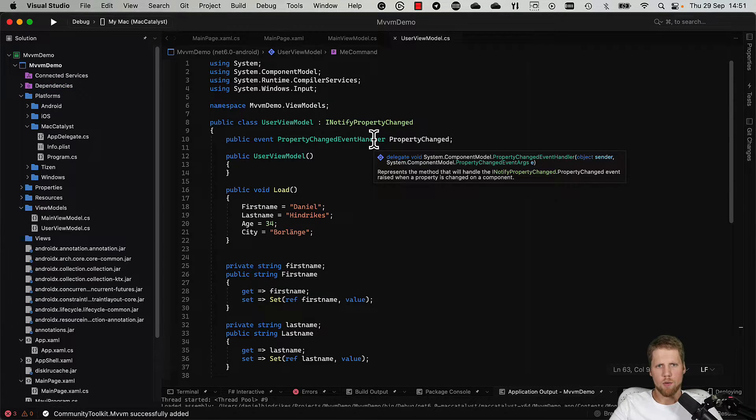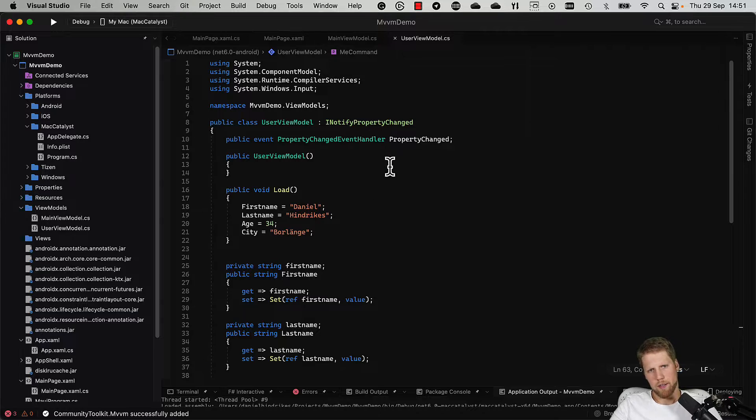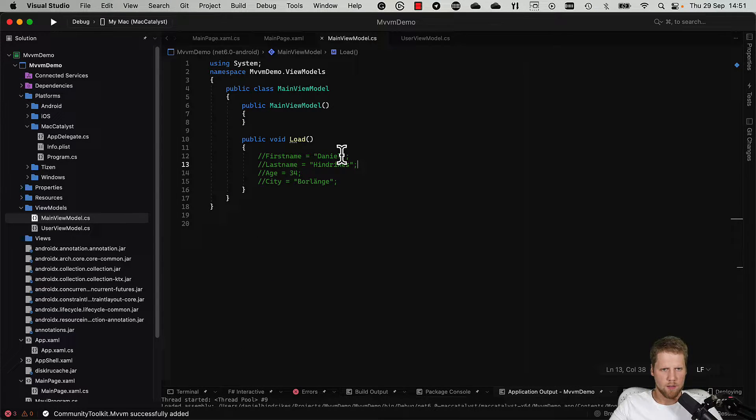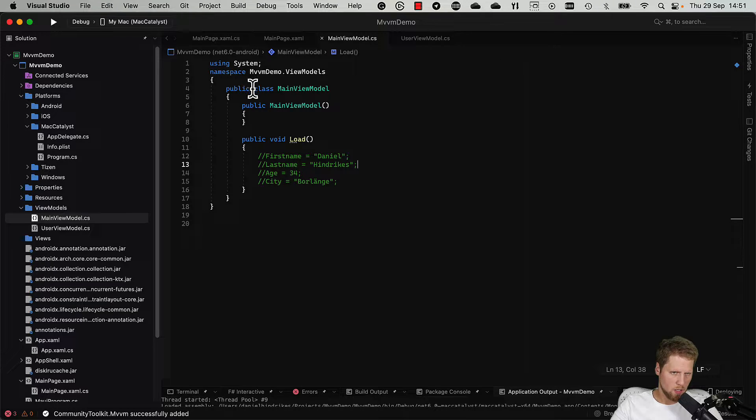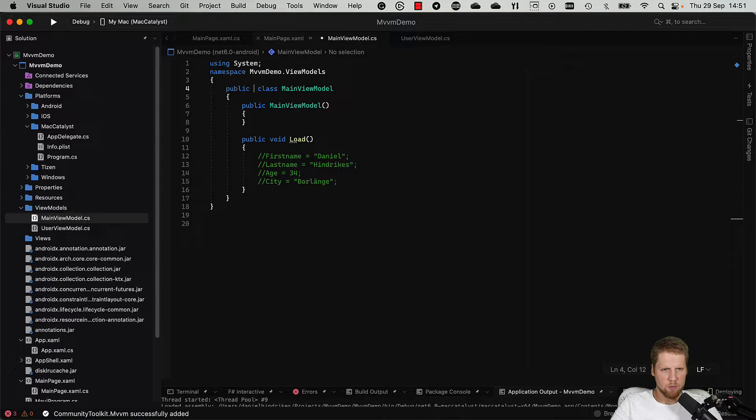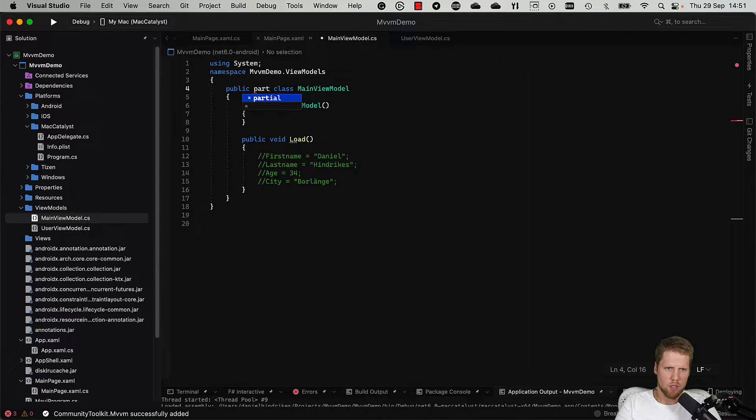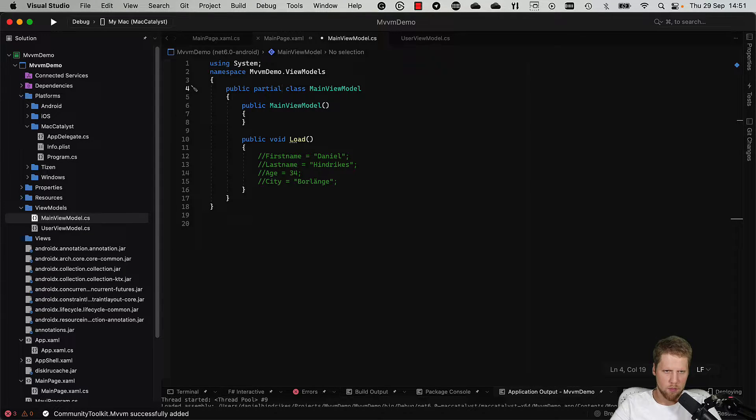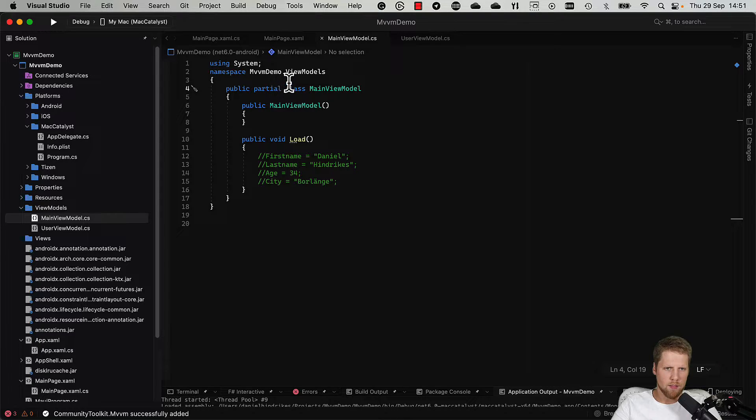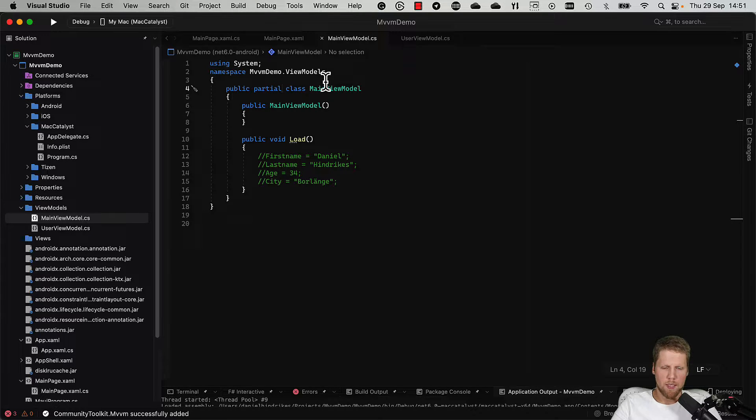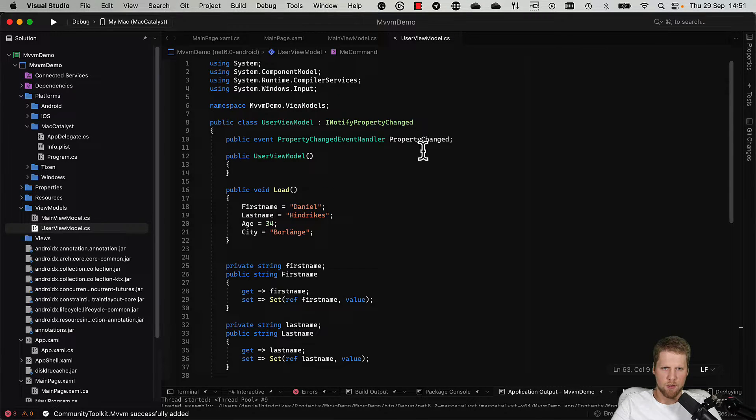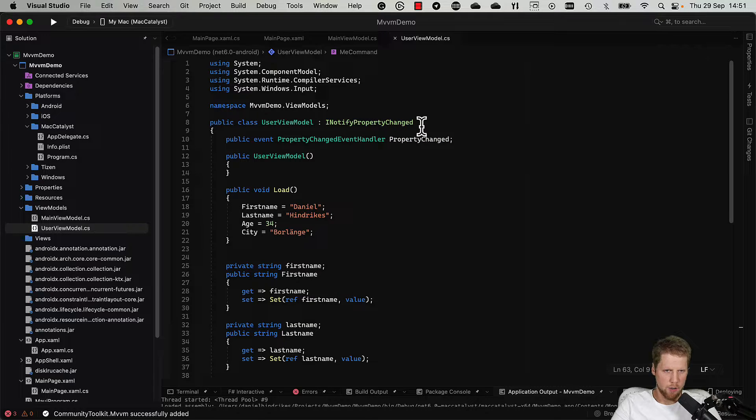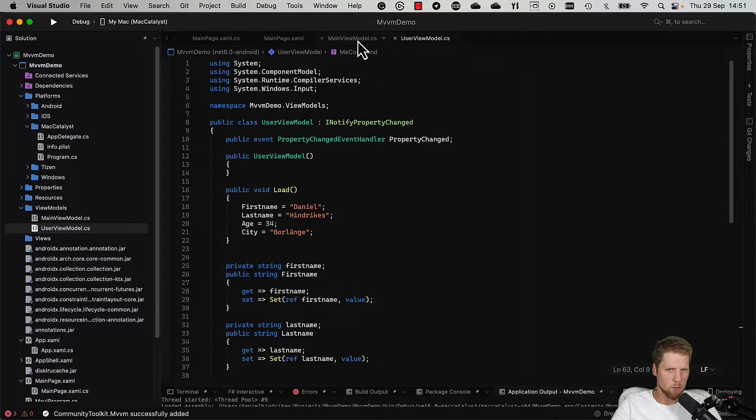And now we can go here to this view model instead and write the same thing from scratch. So what we need to do first is we need to make this partial class because all generated code will be in another partial class. And to make this class implement INotifyPropertyChanged, as you can see that we had here, we can only add a simple attribute.